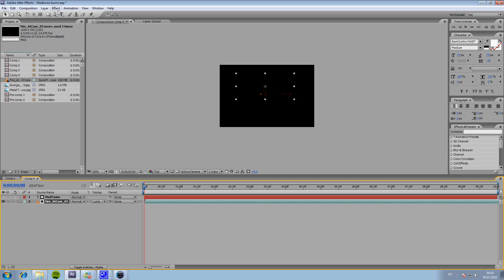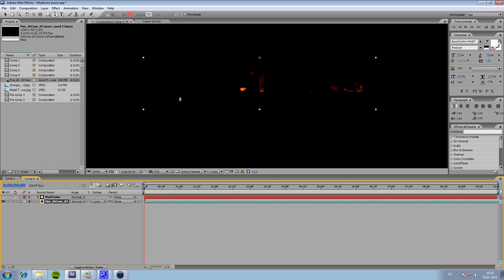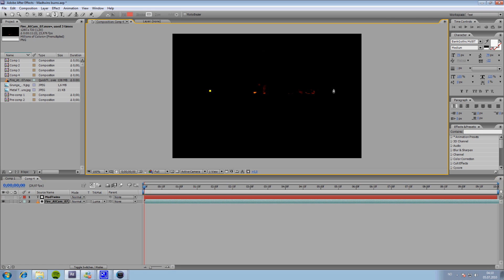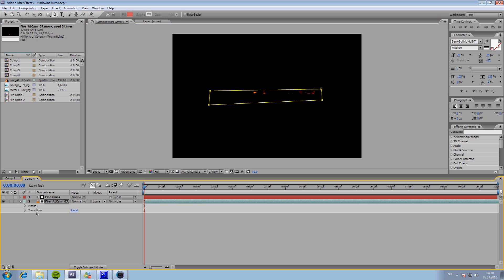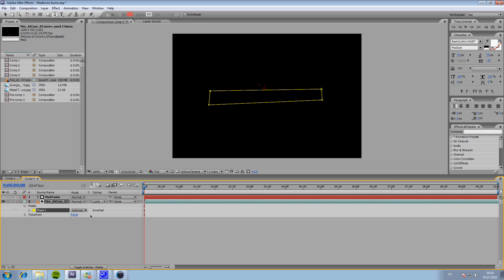we're going to take our mask tool. We're going to mask the top and the bottom of our name. And we go down to Masks, hit Subtract.